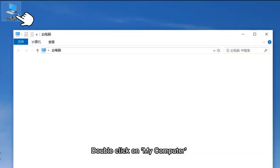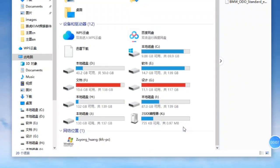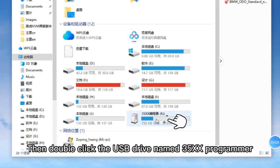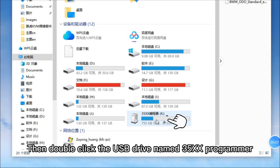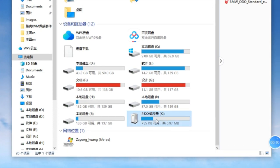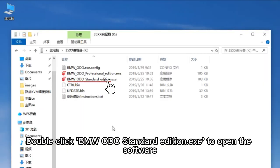Double-click on My Computer, then double-click the USB drive named 35XX programmer. Double-click BMW Audio Standard Edition EXE to open the software.